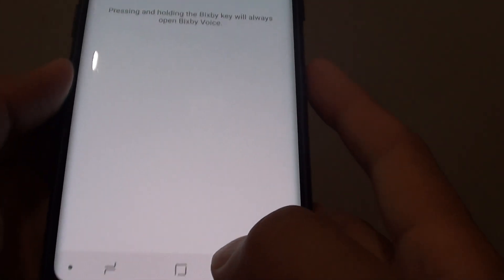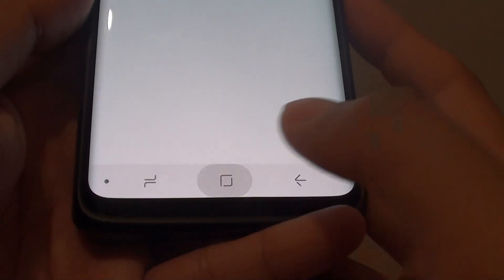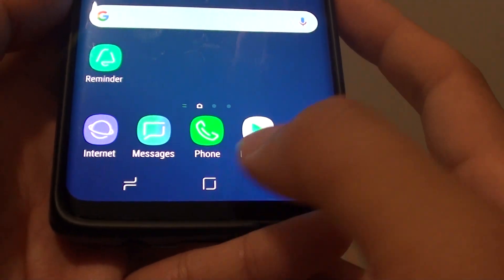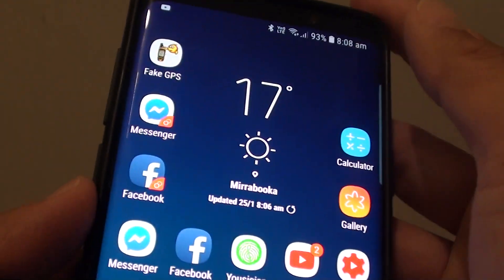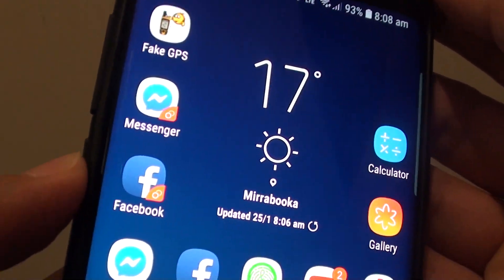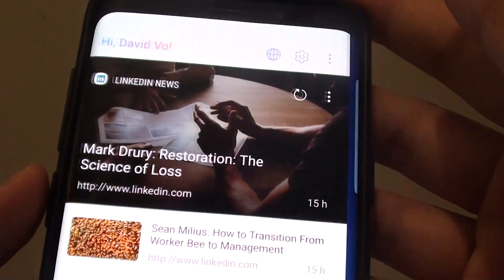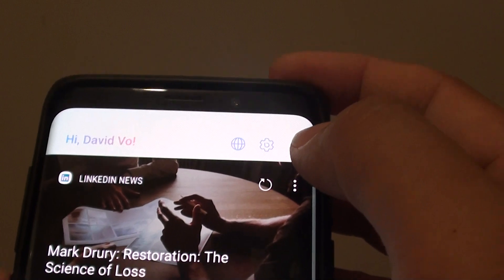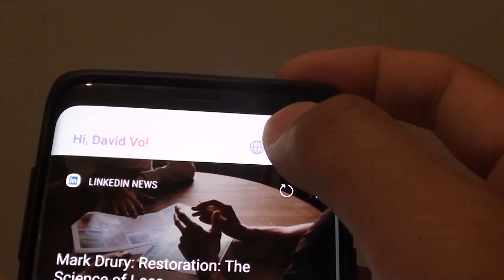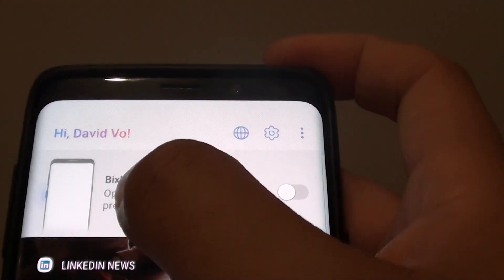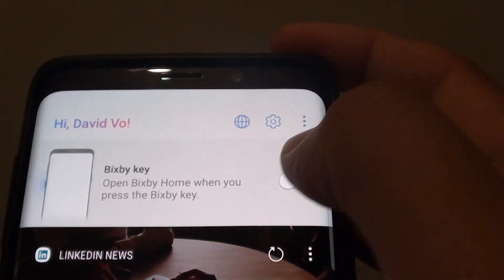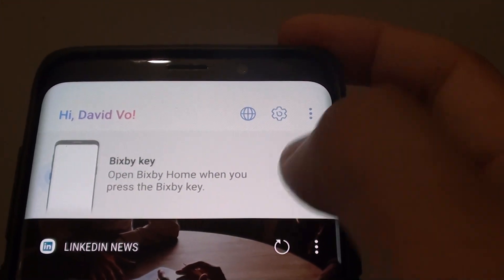Here's how you can turn it off. First, tap on the home key to go back to your home screen, then press on the Bixby key. Then press on the settings icon — from here you can turn the Bixby key on or off.